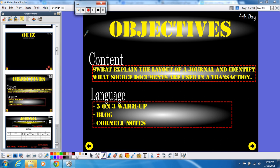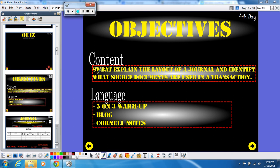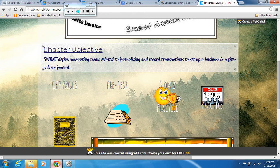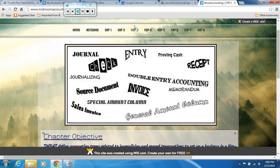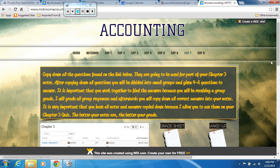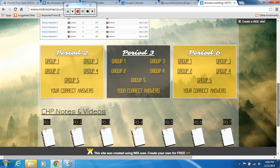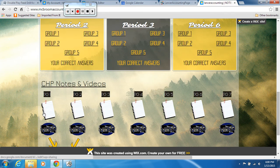We're on Chapter 3 in Accounting. We're going to be talking about using journals. The objective for this chapter is to be able to explain the layout of a journal and identify what source documents are used in a transaction. You should have already gone to the class website and printed out the page, or grabbed it from the blue shelving area in class. This video will be explaining the notes found on page 1.